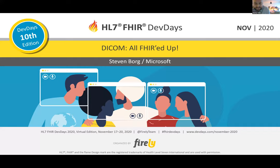I'll just welcome everyone here. Nice to see you all here this afternoon. I'm calling in from your host, calling in from Cologne. And Steve, who's going to talk about DICOM and FHIR today, is calling in from Seattle. So without any further ado, I'll let him kick off.